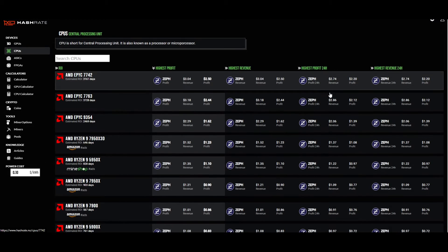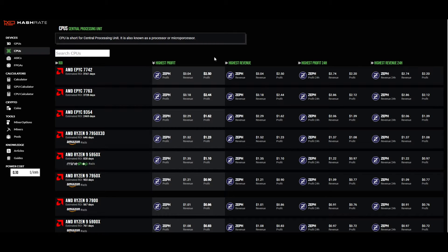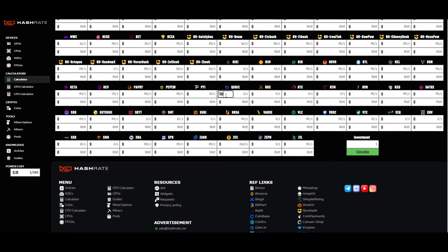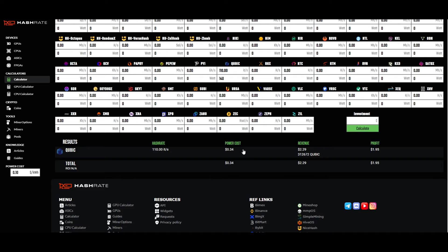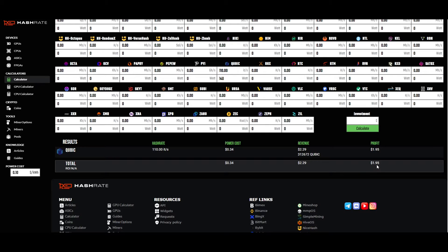As of right now, hashrate.no has actually removed cubic from the CPU profitability list, which isn't surprising since it changes every Wednesday with a new epoch. We'll have to do some calculations on our own. According to cubic's Discord, a 7900X and a 7900X3D are getting around 110 iterations per second as of the new epoch — that's probably around 140 watts. So at 110 it/s at 140 watts, you're looking at $2.29 per day.